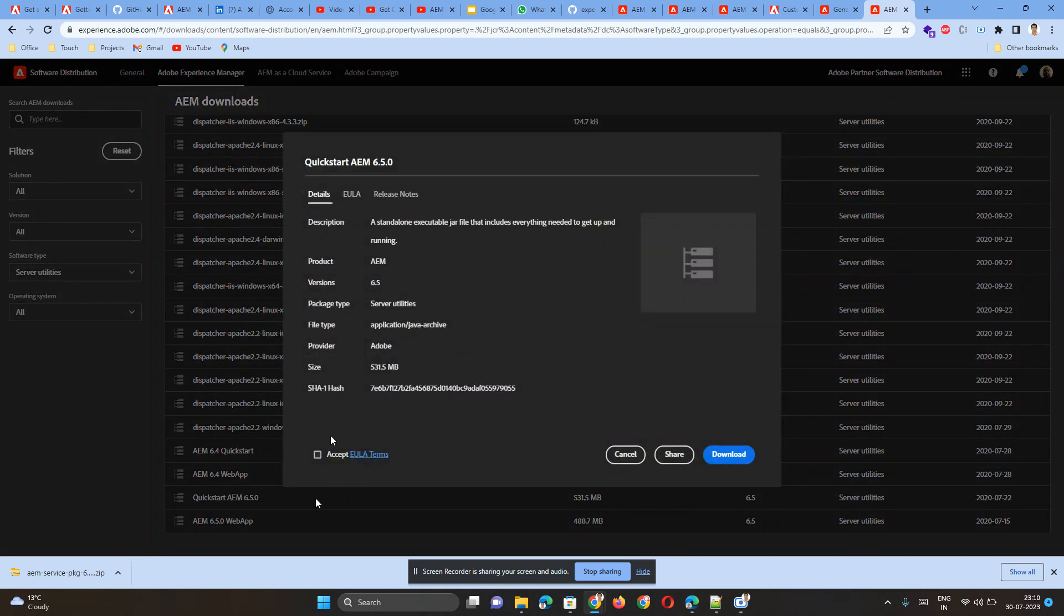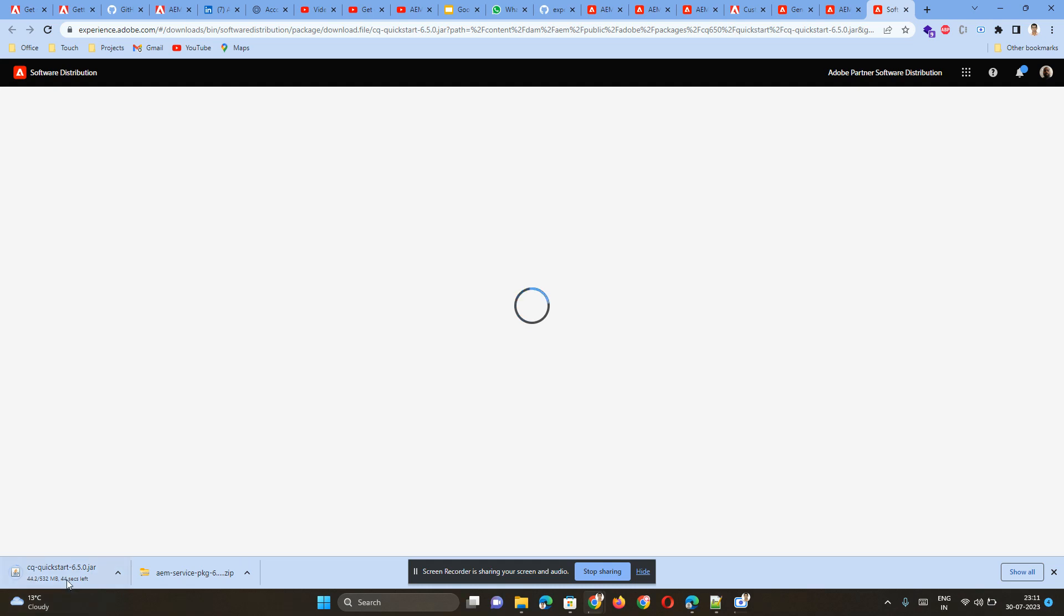But you need this one, which is the latest: QuickStart AEM 6.5.0. Click on it and accept download. You will be able to download the AEM 6.5 jar file.